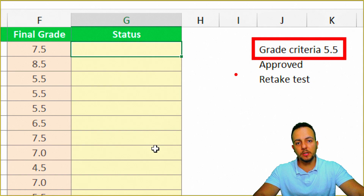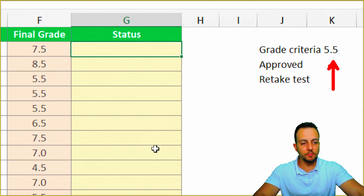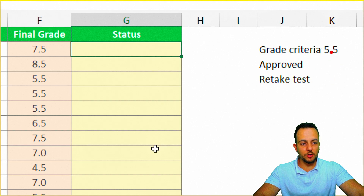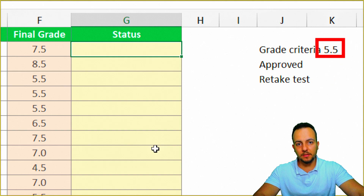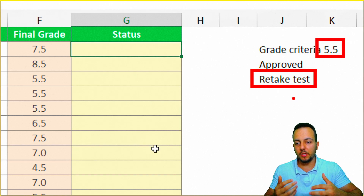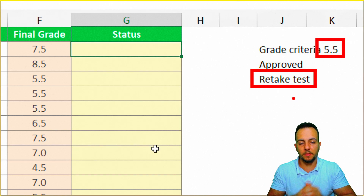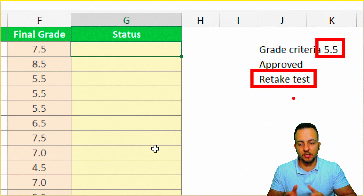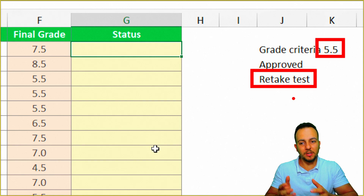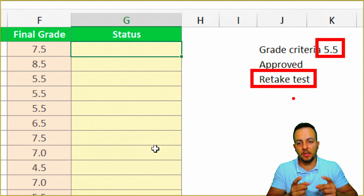The status needs to be based on a criteria: if the student got a grade greater than or equal to 5.5, the student is approved; if the student got less than 5.5, they need to retake the test. Filling it in manually would take a long time, so it's better to automate this task with the IF function.